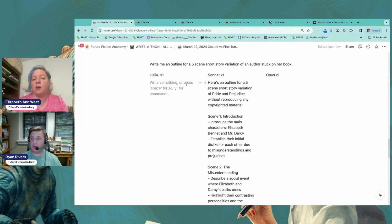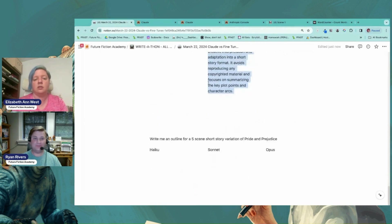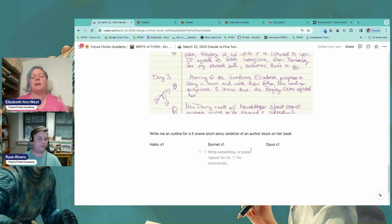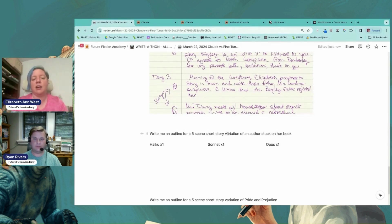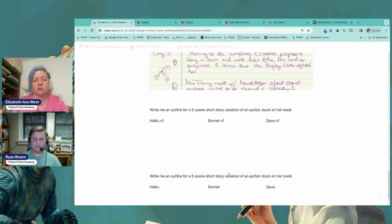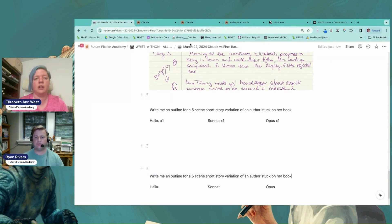Are you okay Ryan? I'm good. Yeah. Okay. We're changing the experiment. Erase the other stuff. So just an outline short story of an author stuck on her book. There we go.